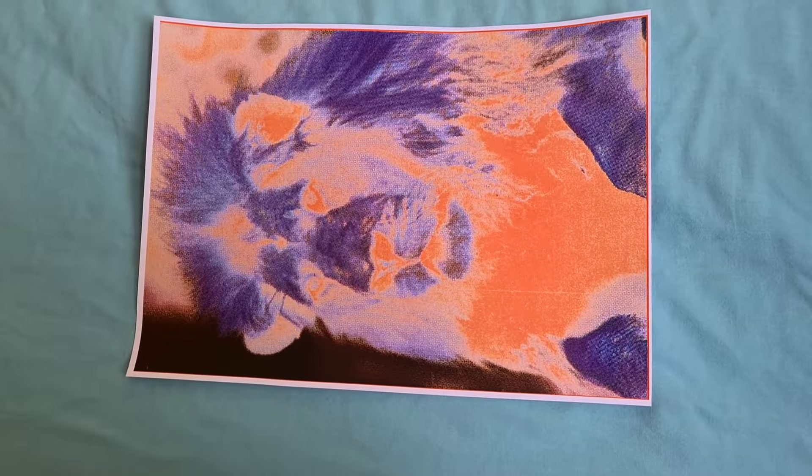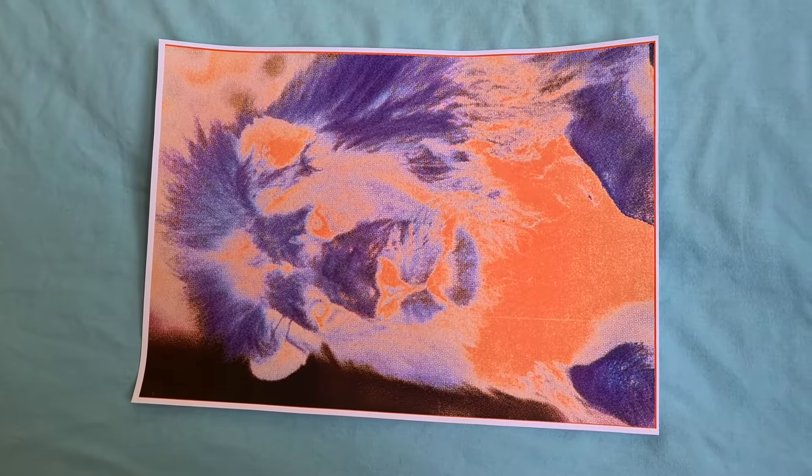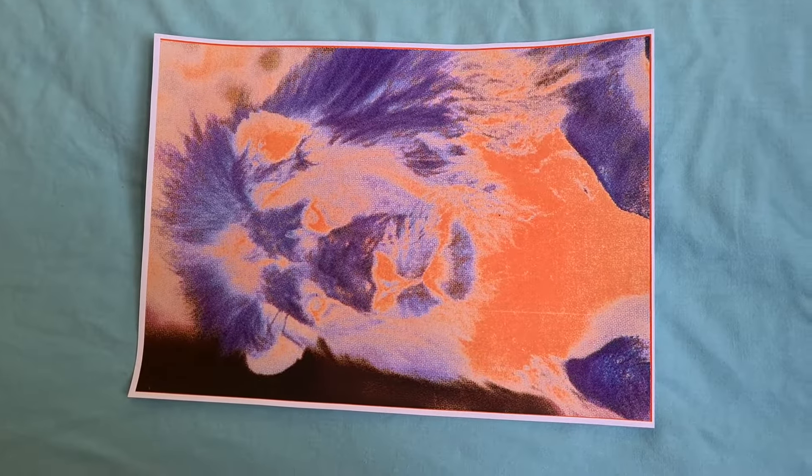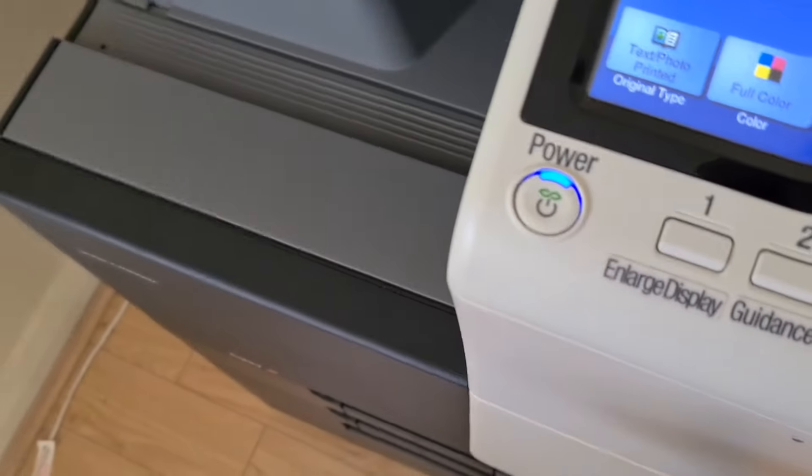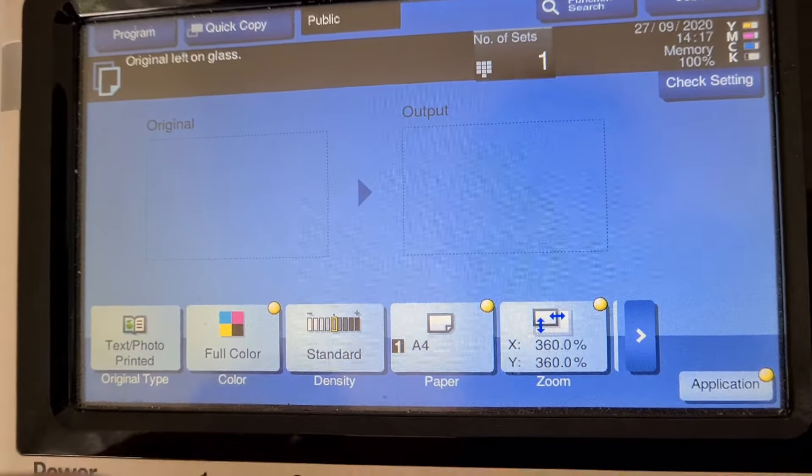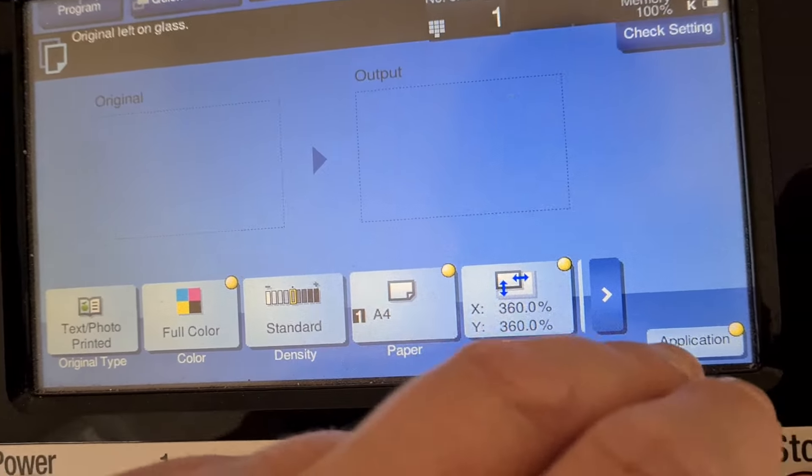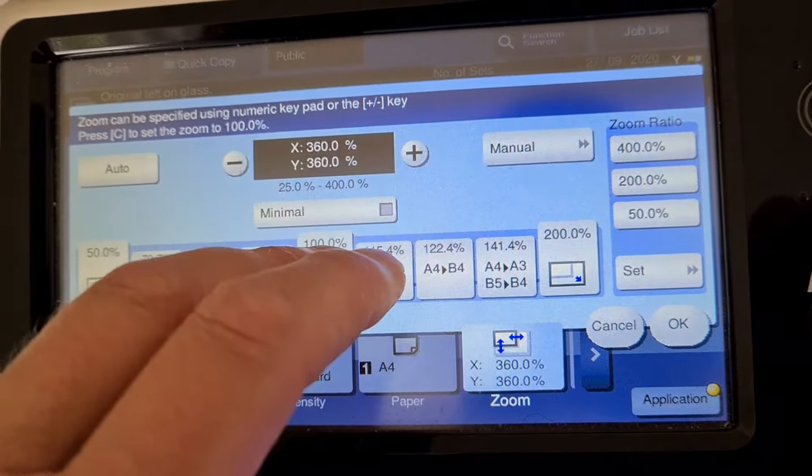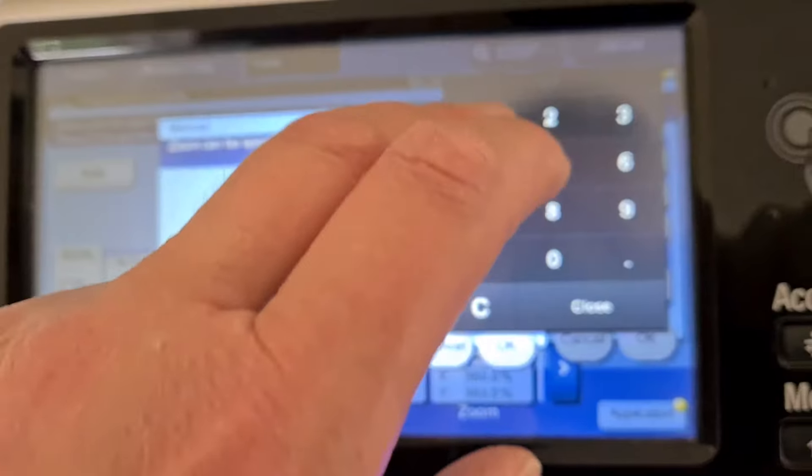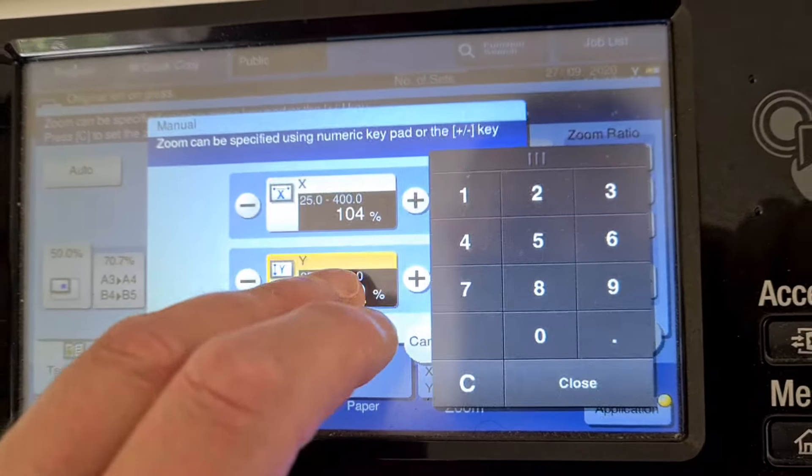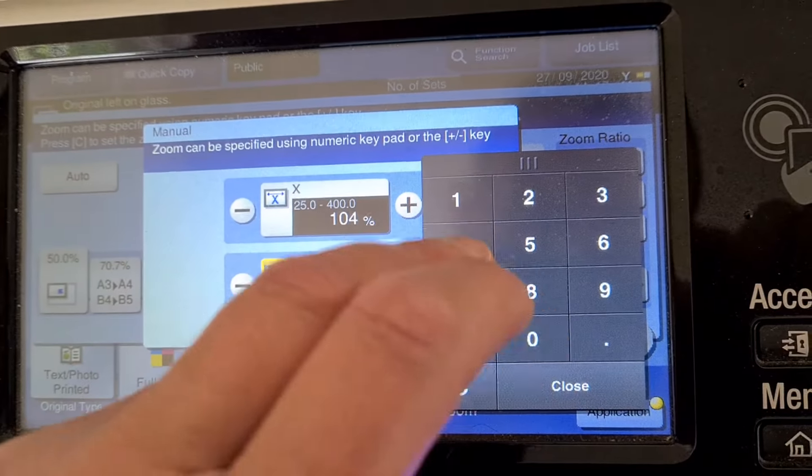But yeah, the lion does represent goodness, and yeah, you just get that feeling that the lion is there to help. Now I'm going to go back to maybe 104 by 104.